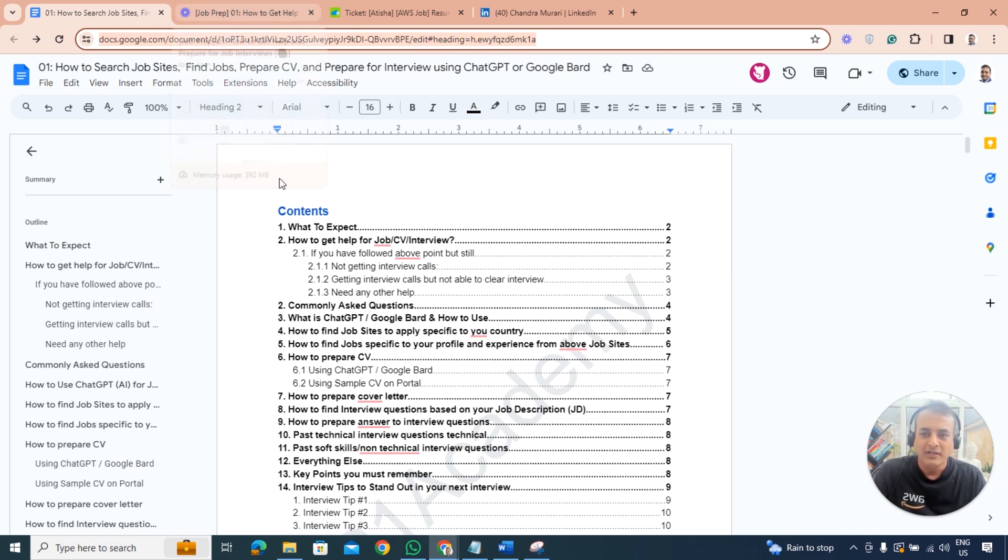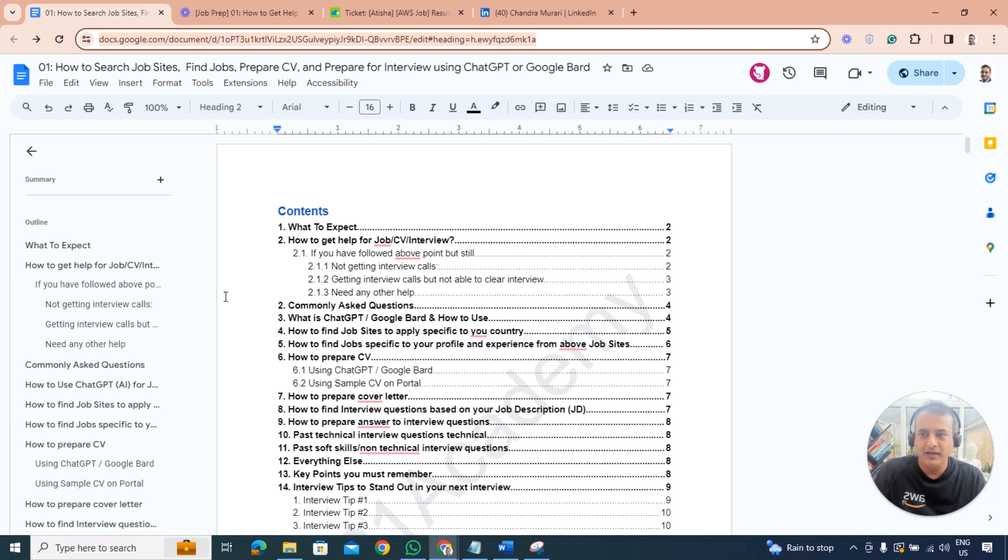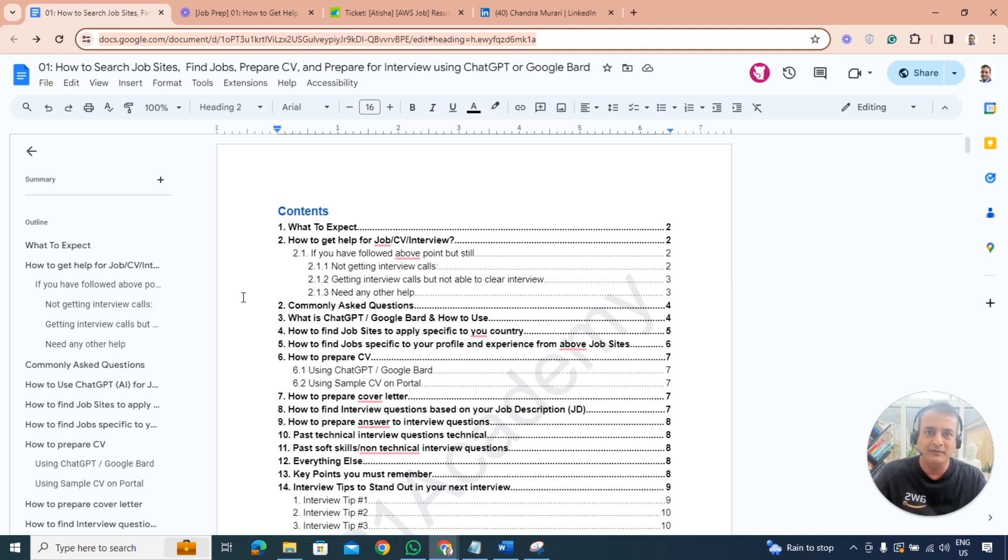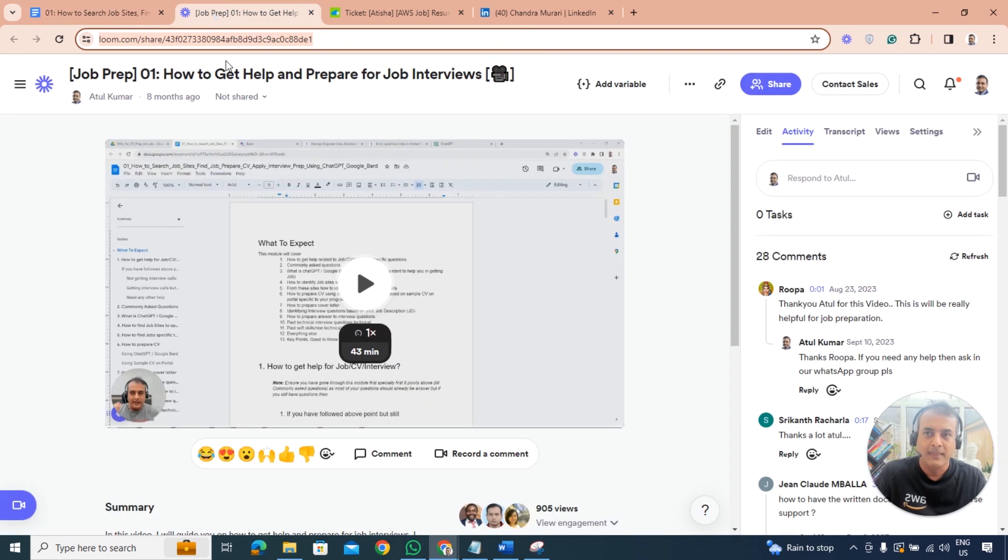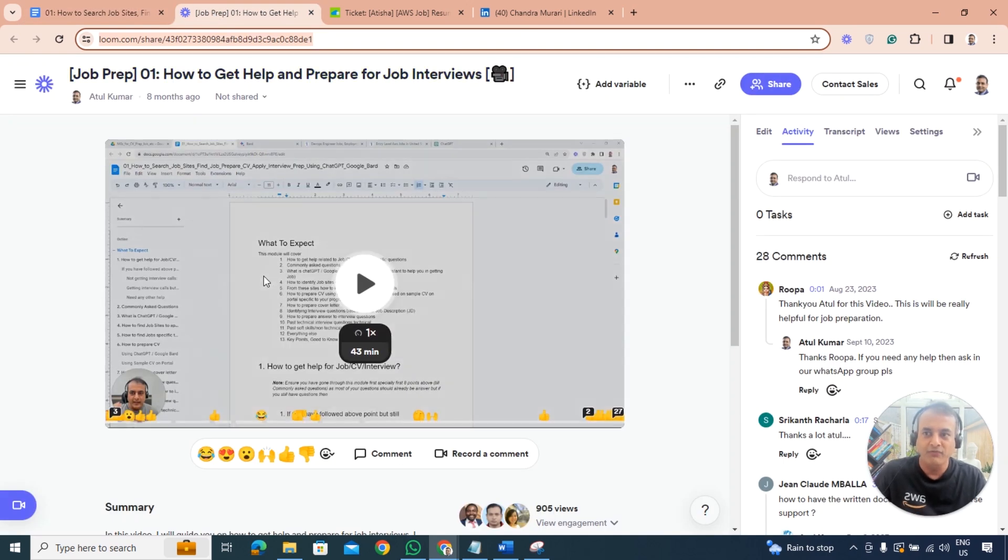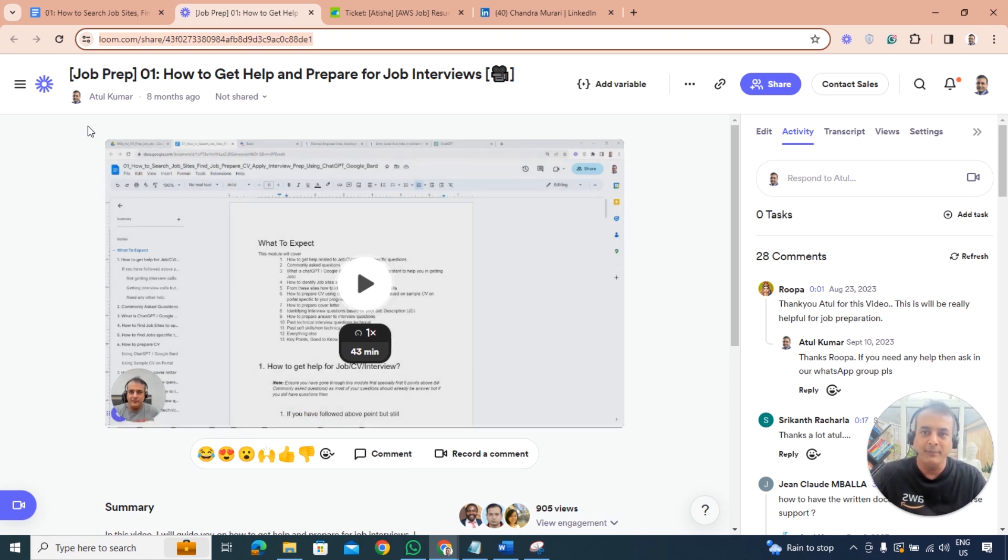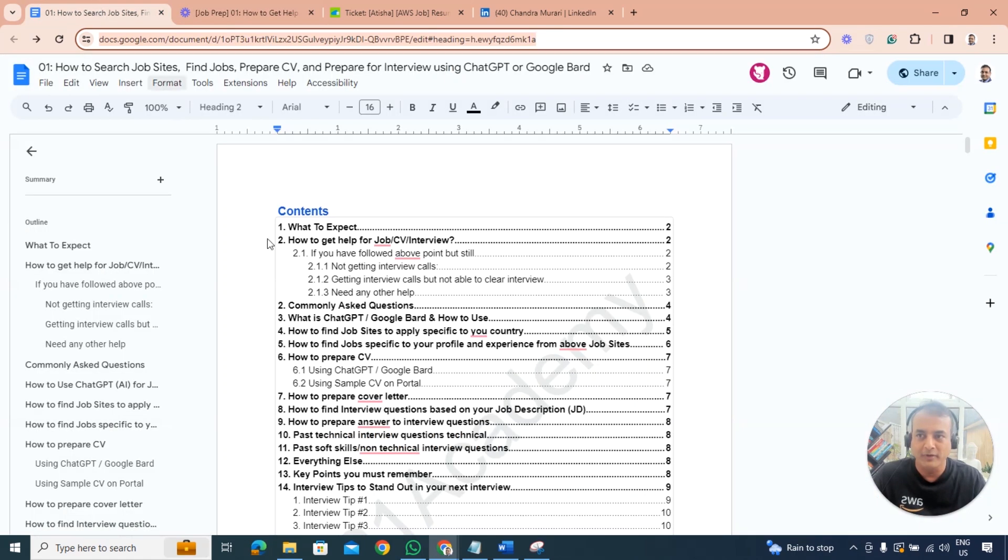The title might change slightly, but it's basically the main document that talks about how to prepare and do all those things. I've seen people repeating the same mistakes again and again so I thought I'd remind you. Also, you have a 43 minute video on how to get help and prepare for job interviews, so make sure that you watch that carefully.